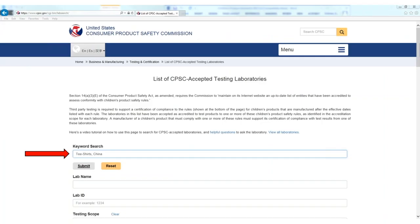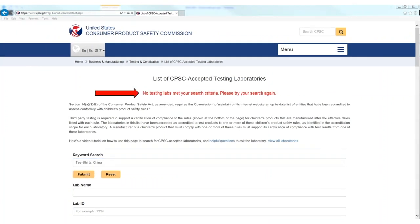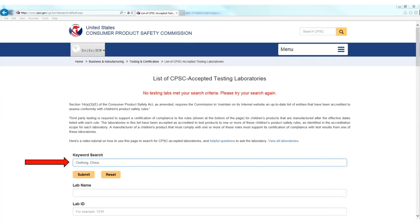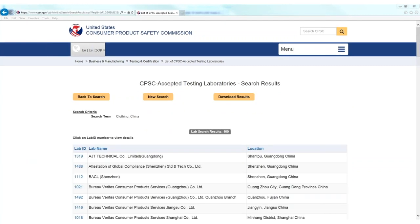I can start my search using keywords such as t-shirts, China, and by clicking submit. As you can see, the criteria are too specific, so no labs appeared on the search. I will need to get more general in my search criteria, so I can type clothing, China, and then click submit. This search displays a long list of labs that do approved testing for clothing in China.